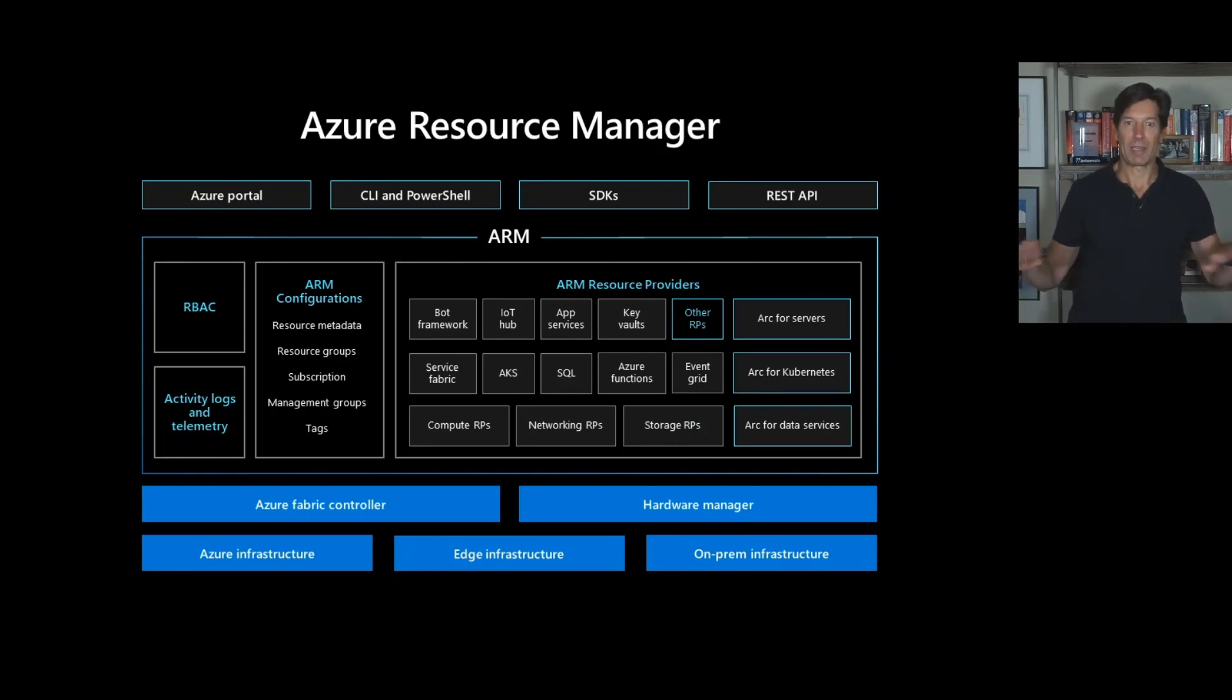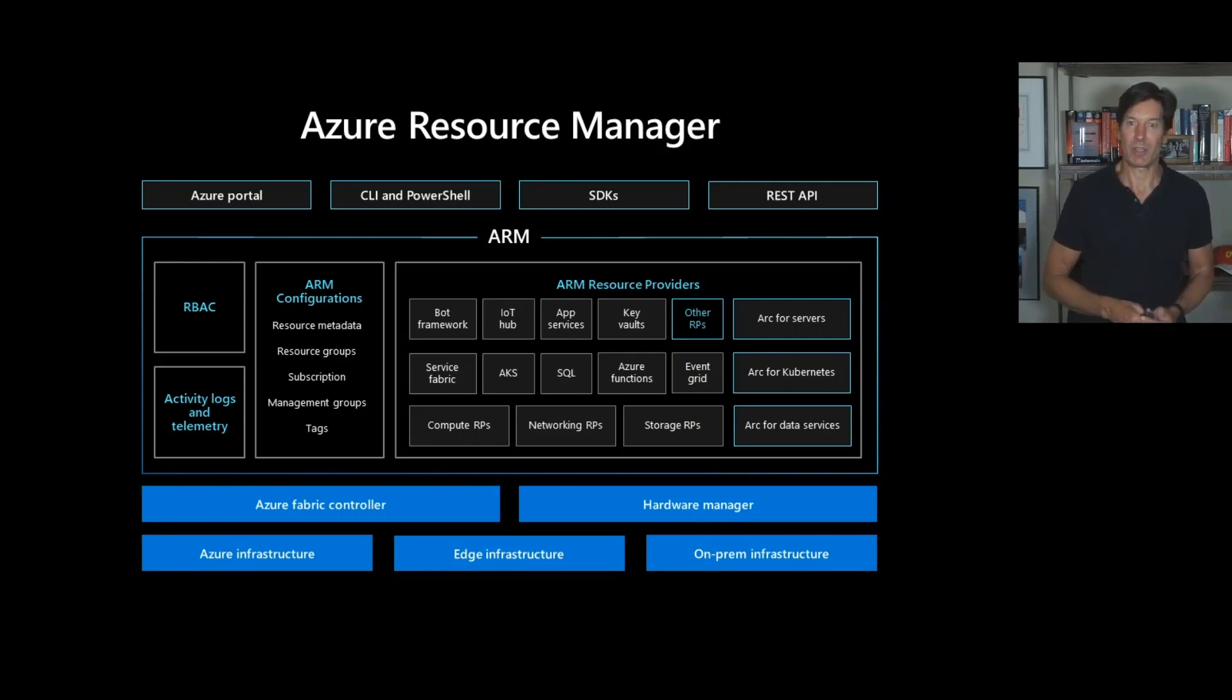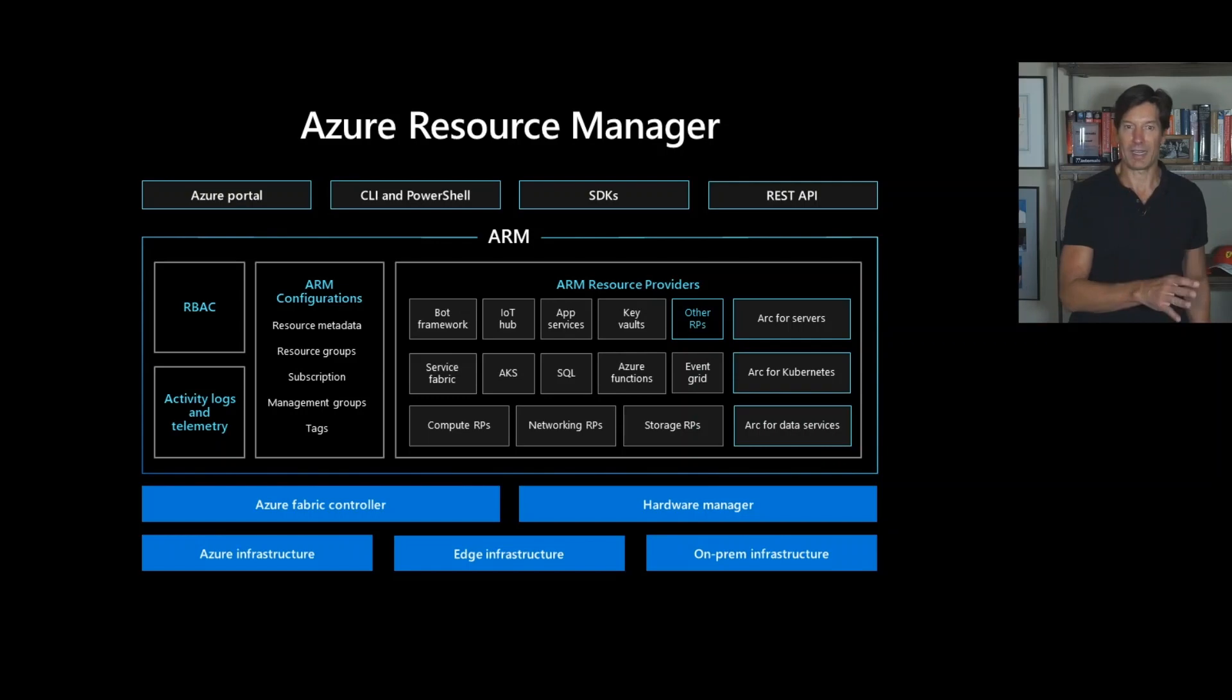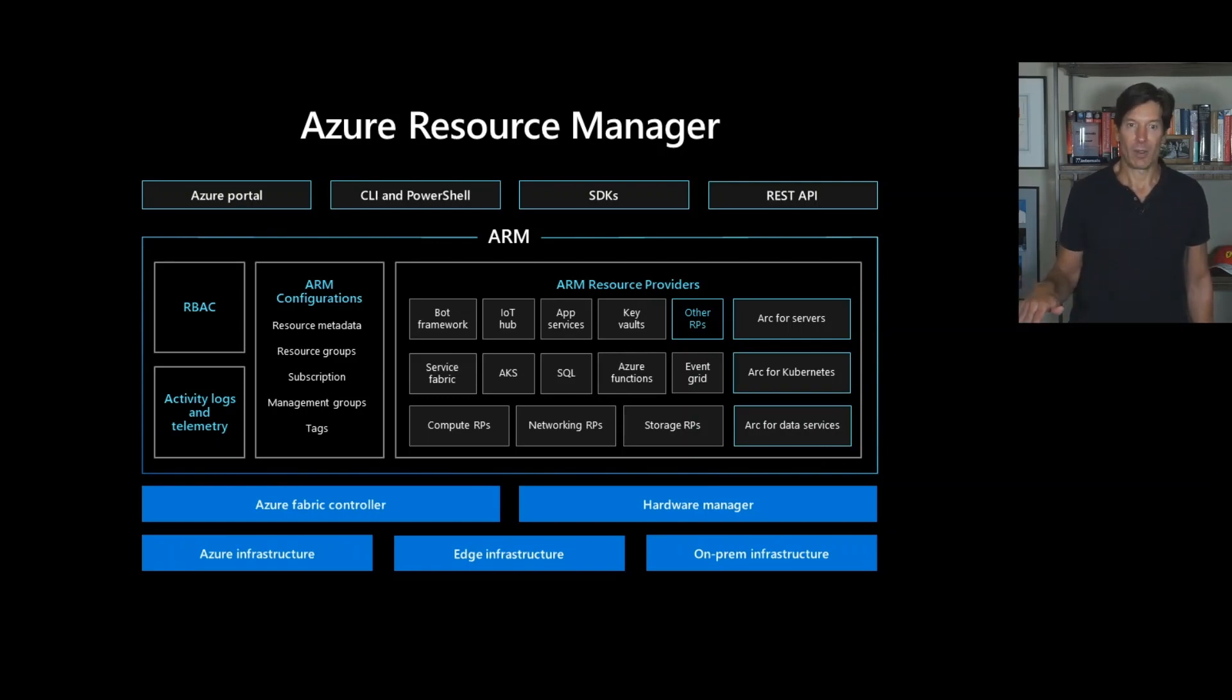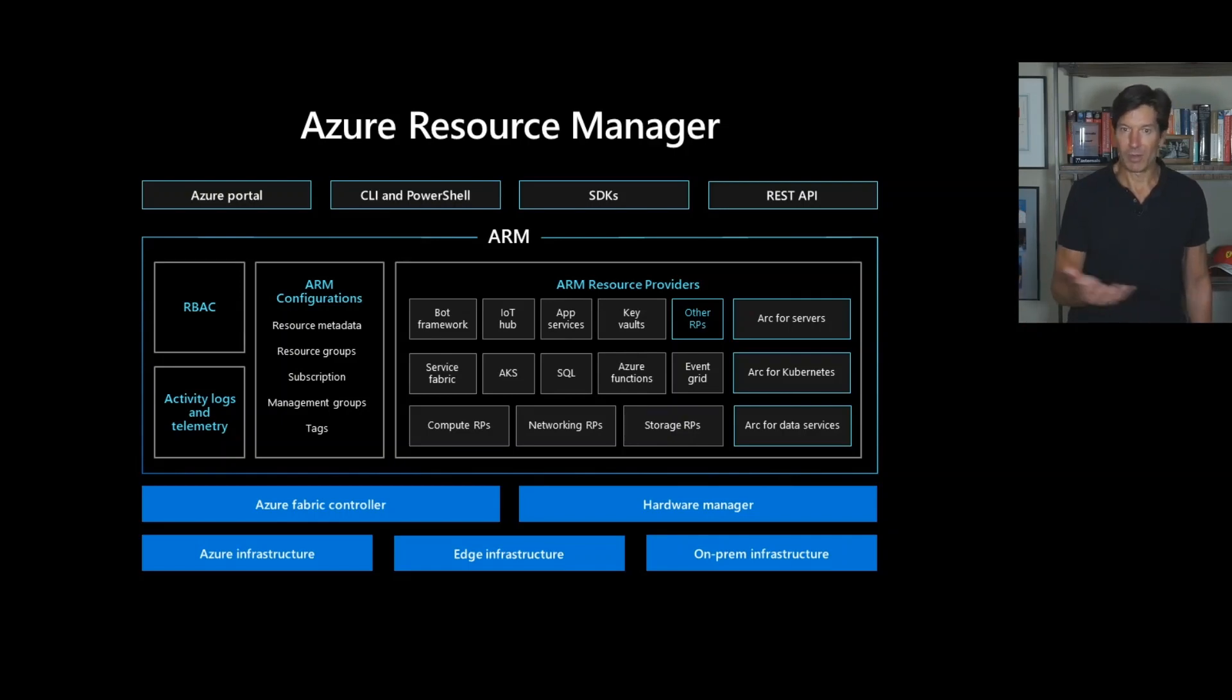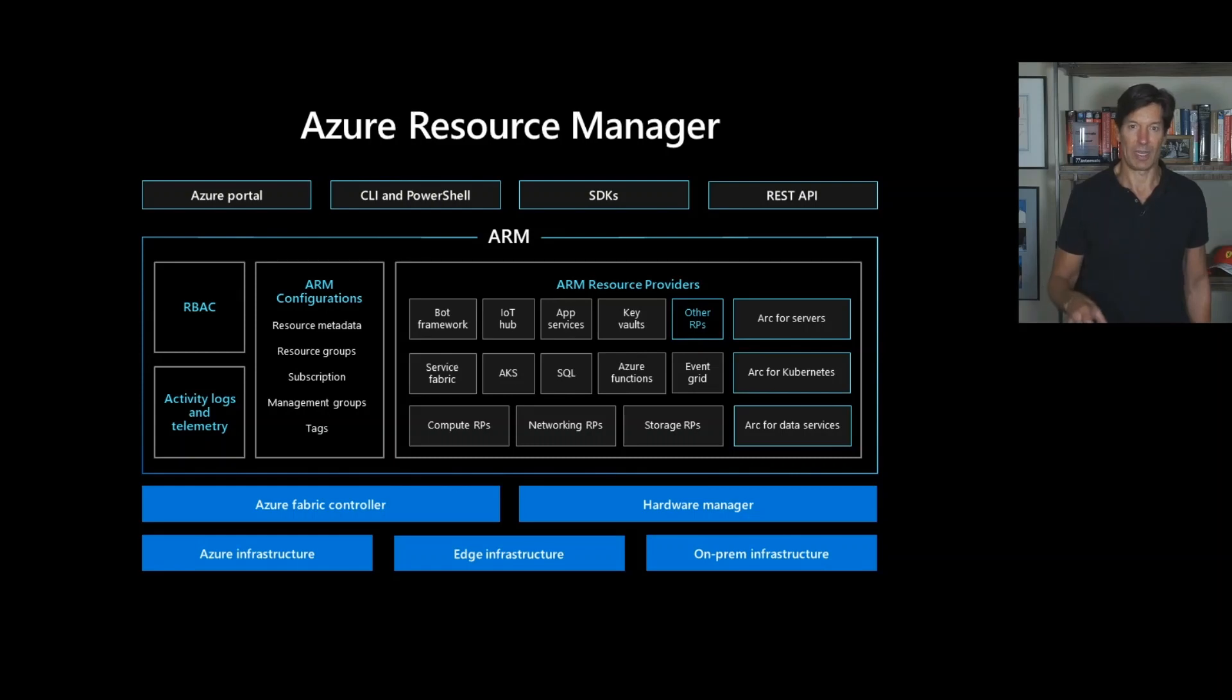That top layer there is a REST API. Talking about a REST API, you've got the Azure portal, you've got CLI and PowerShell, you've got SDKs, but underneath that REST API are what are called resource providers. ARM is really a front door and the resource providers provide all of the service specific control plane operations and actions.